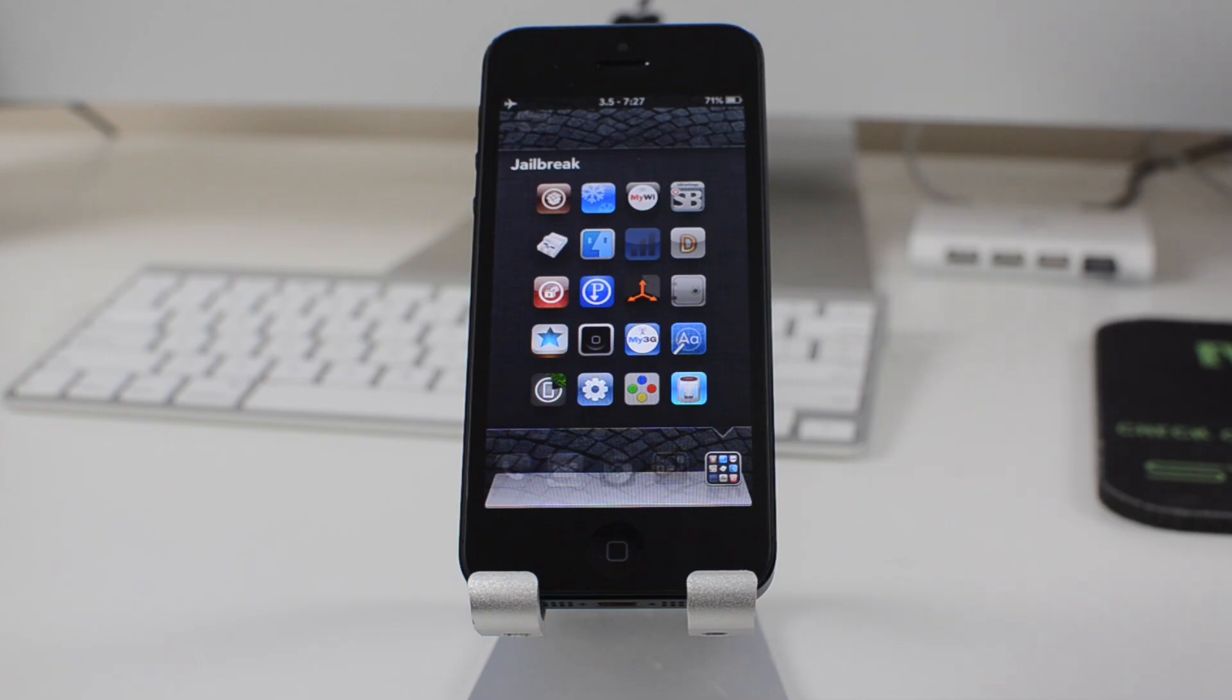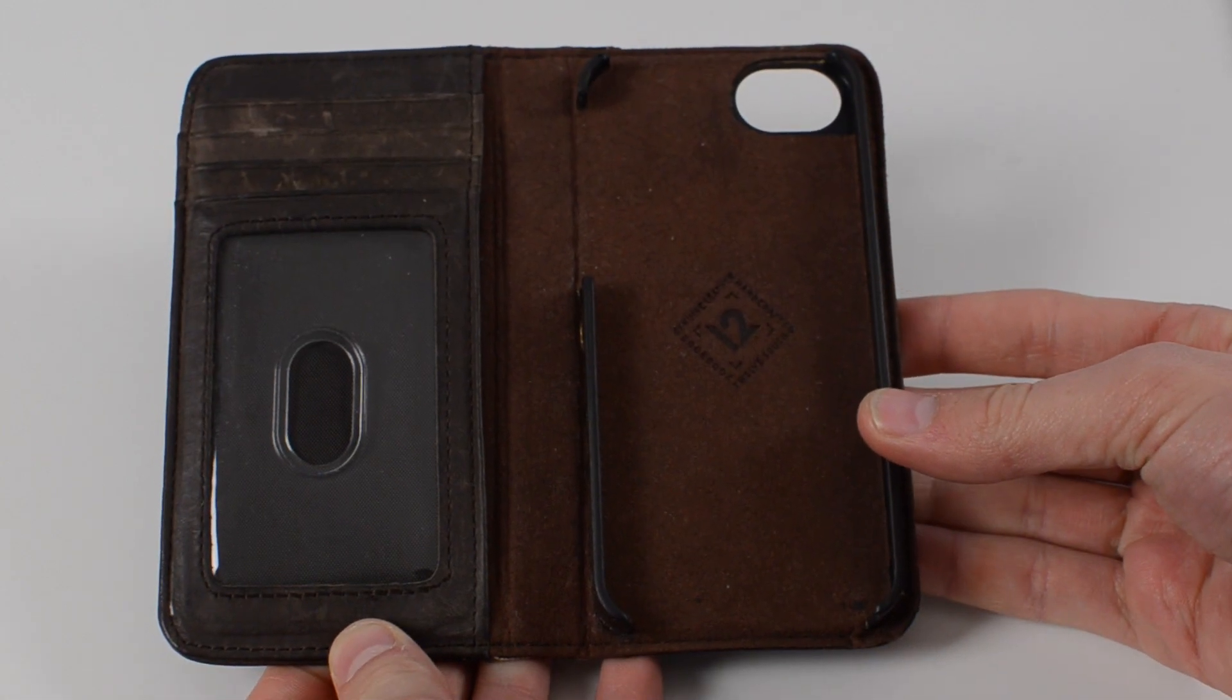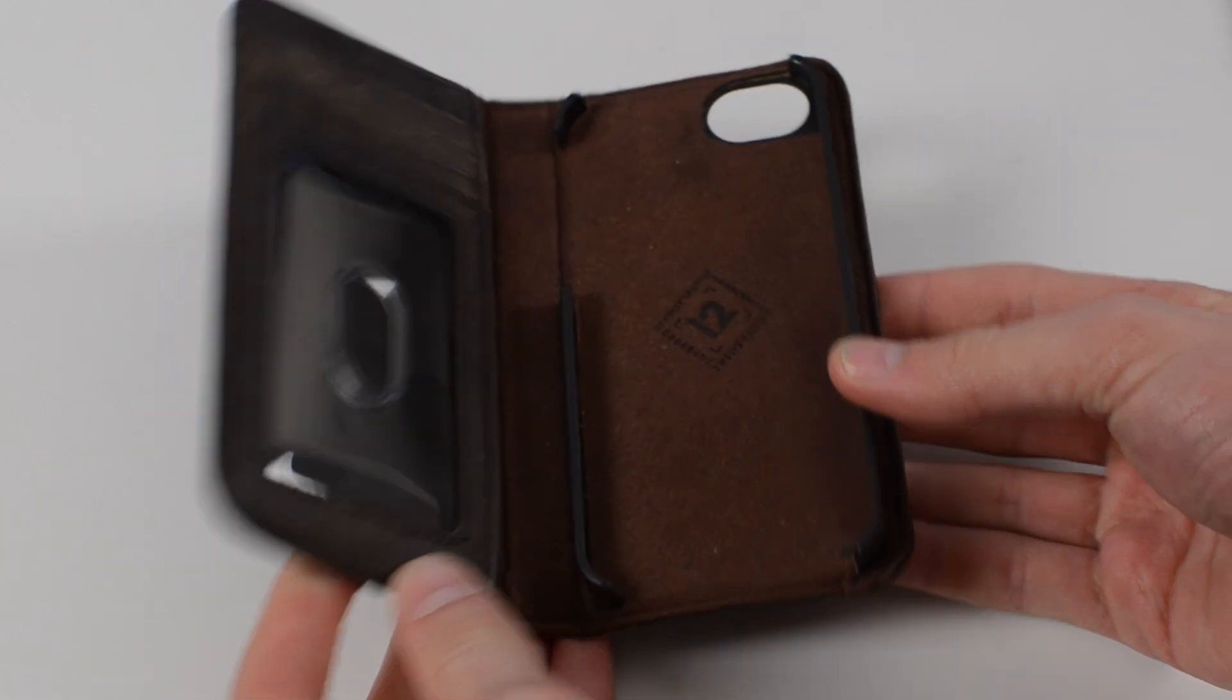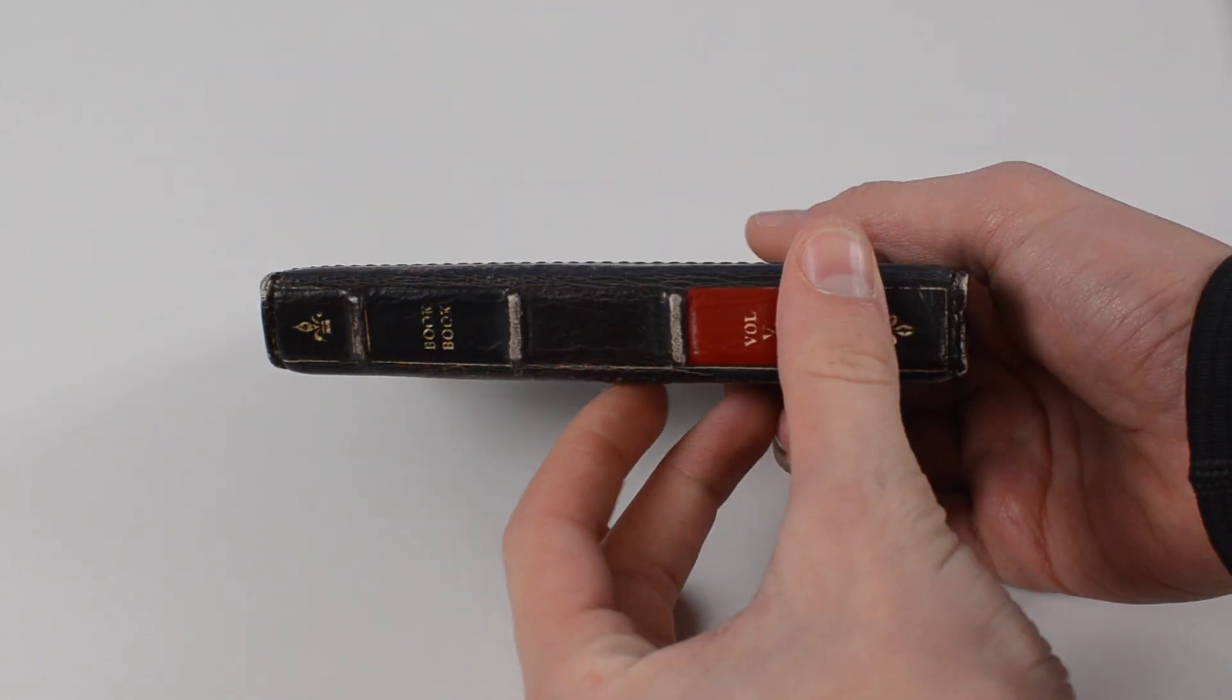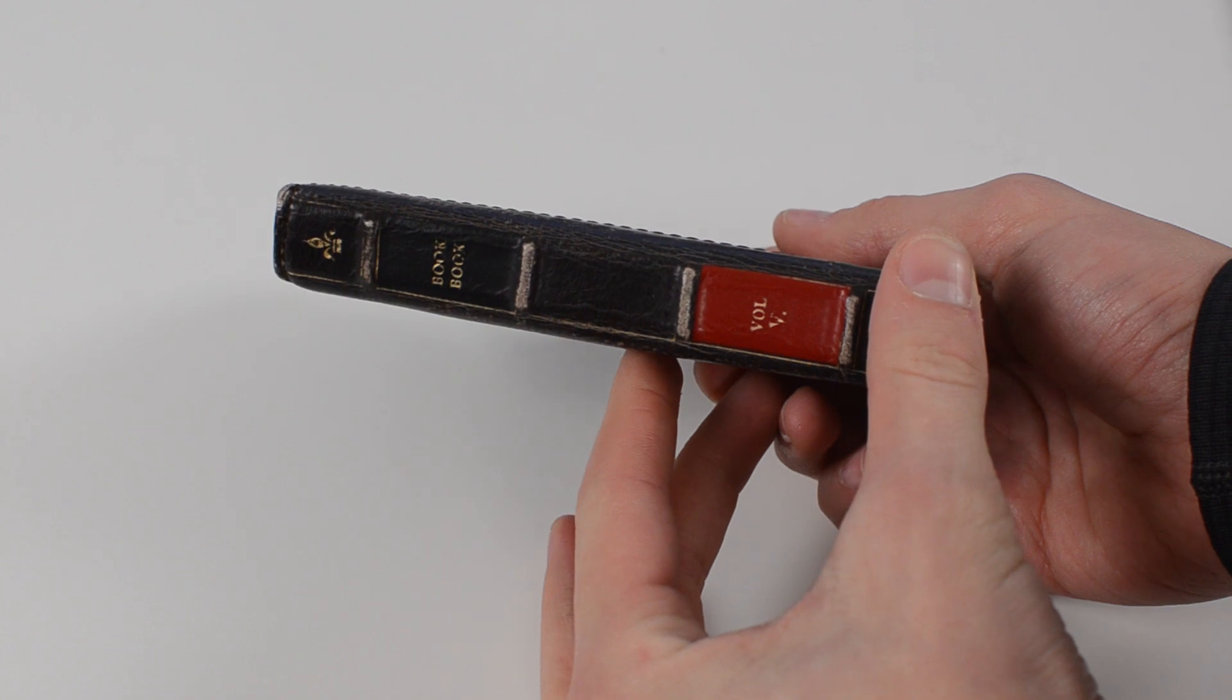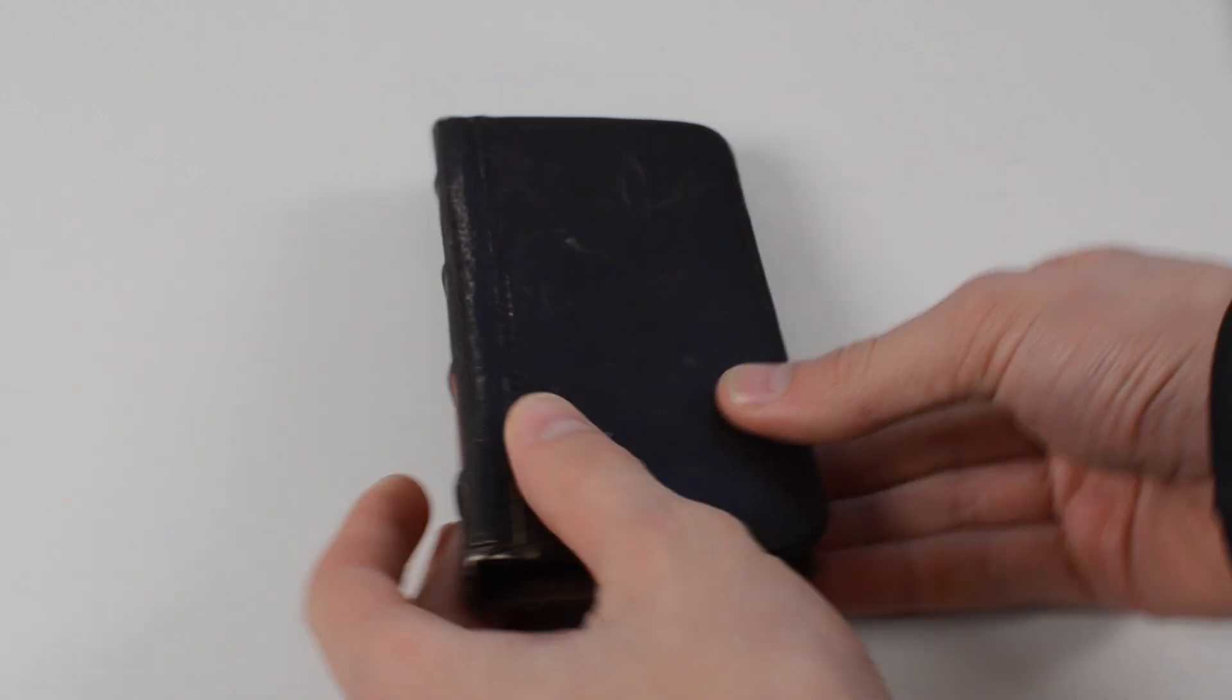We are going to replicate this feature using the iPhone and for this you will need a jailbroken iPhone as well as any folio style case. I happen to be using the 12 South Book Book for the iPhone 5 which I actually reviewed on my channel so if you want to see that there will be a link down in the description.